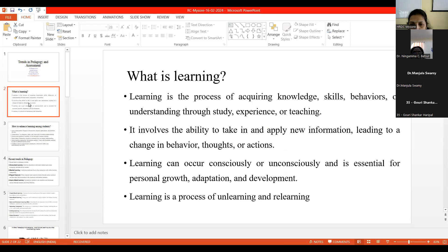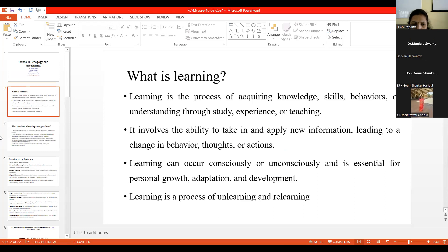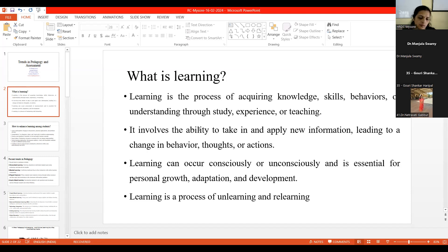We all know the definitions of learning, but still, what is learning? When we say it is learning, in a very simple way, it's the process of acquiring knowledge — not only knowledge, but also skills. Very important is a behavioral change which we want in our students through the teaching-learning process. It is also the ability to take in and apply this new information into our day-to-day life situations.